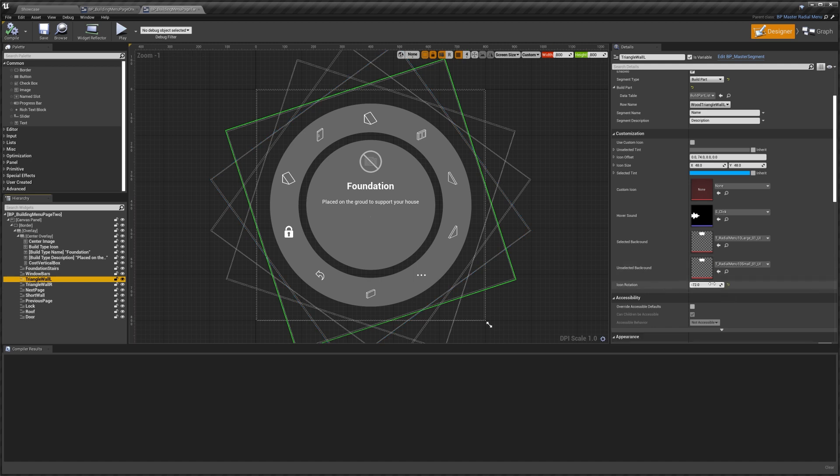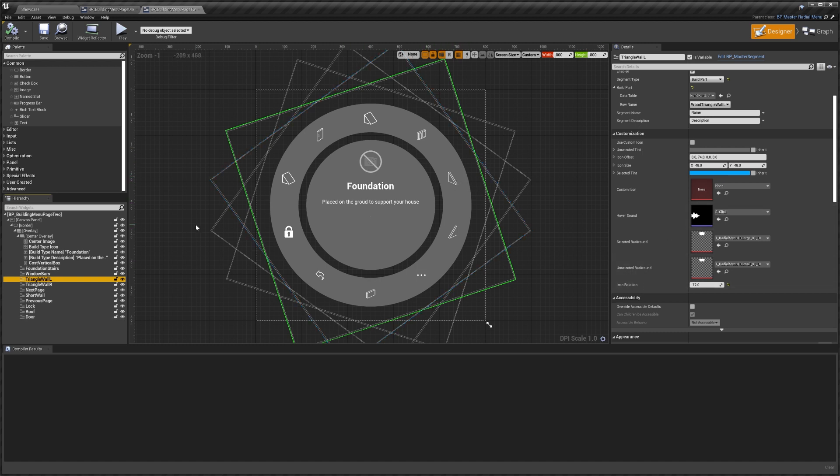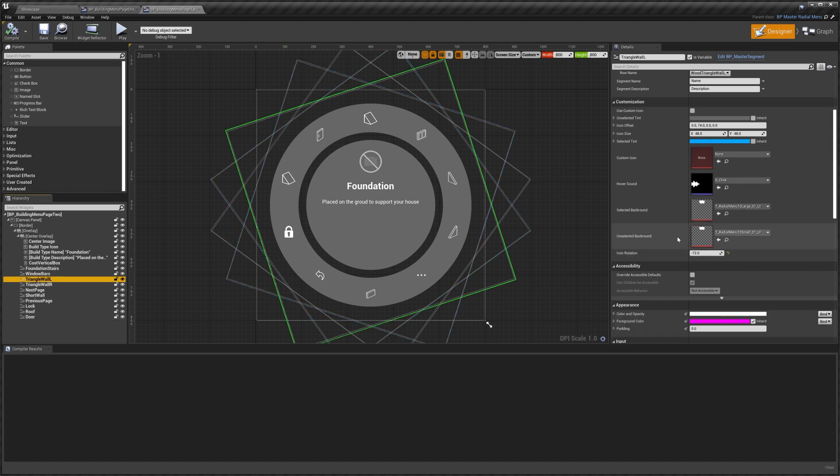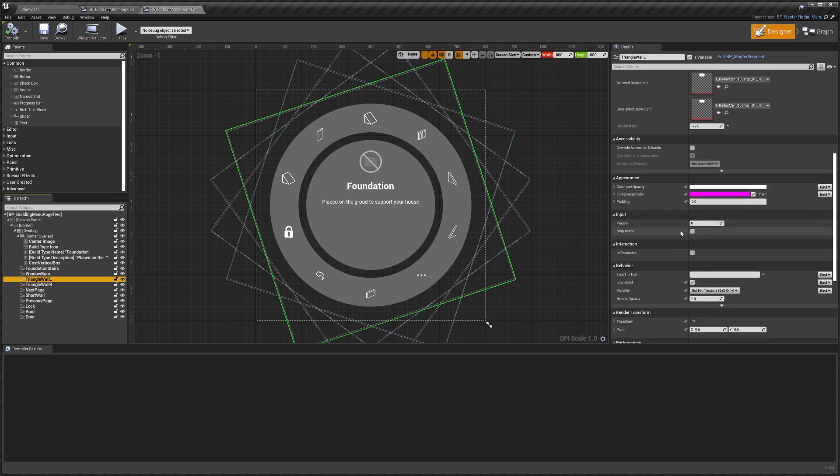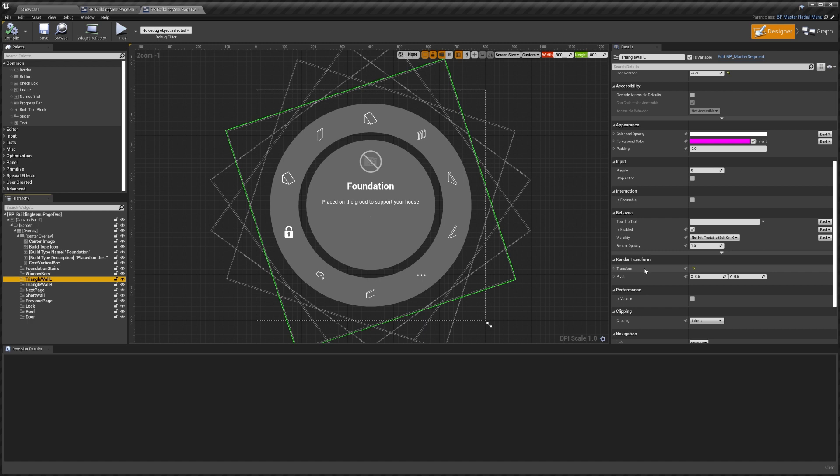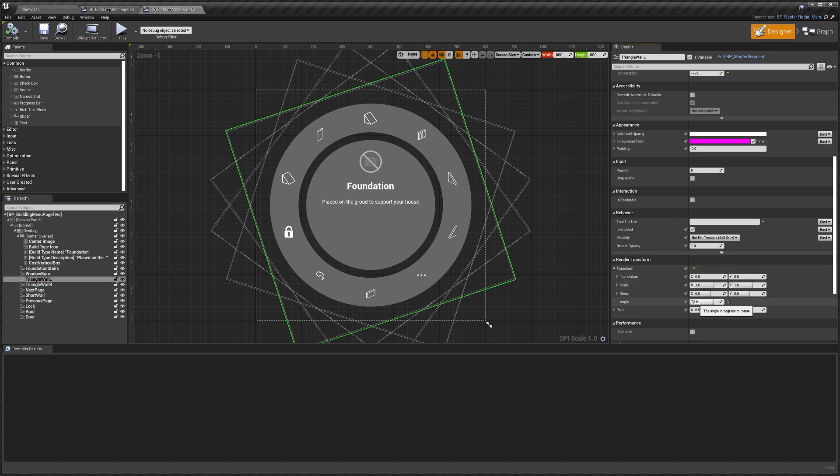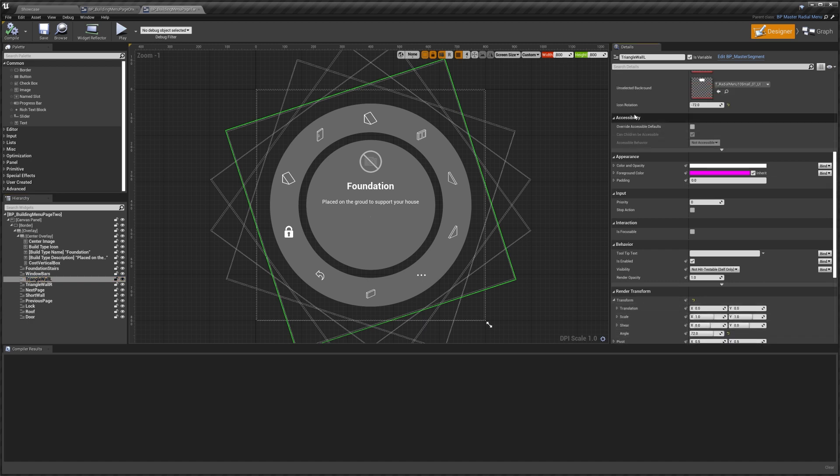Then we have icon rotation. This allows you to rotate the little icon here in any direction you want depending on where it is on the segment. You can see if I scroll down to transform, this is set to angle 72. So the icon rotation is set to minus 72. So it just keeps all the icons standing up straight instead of being rotated.